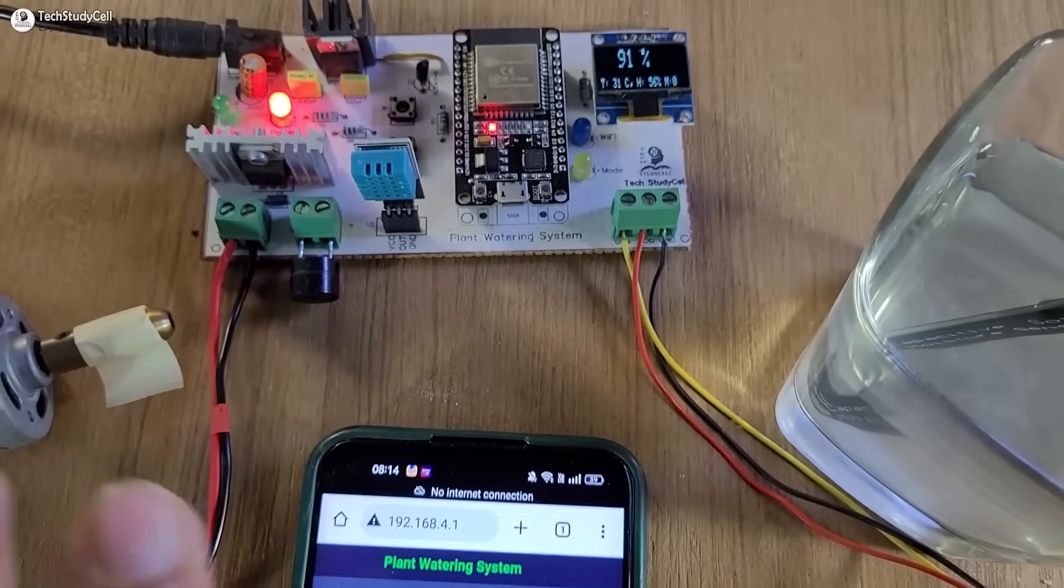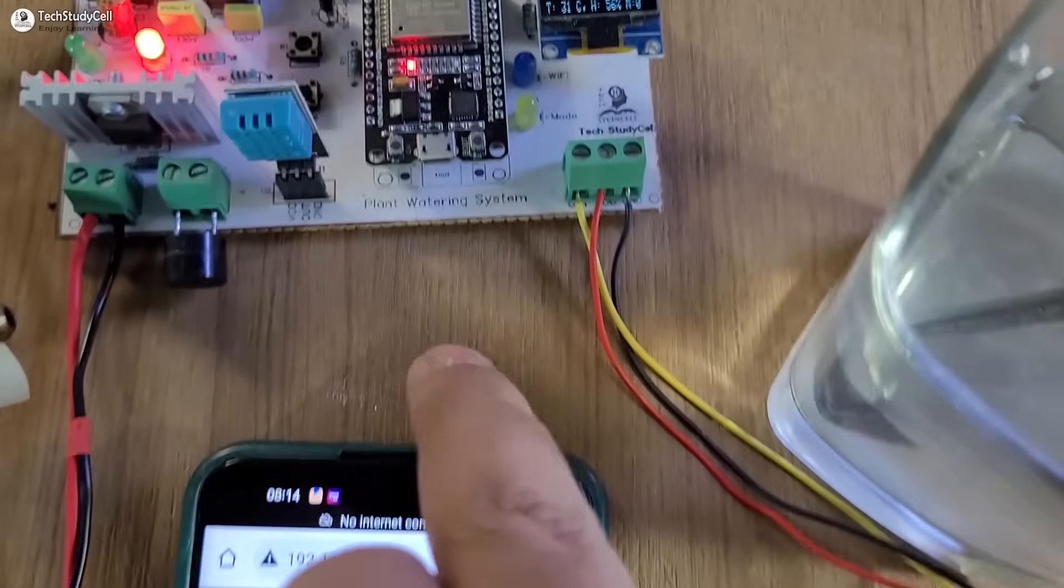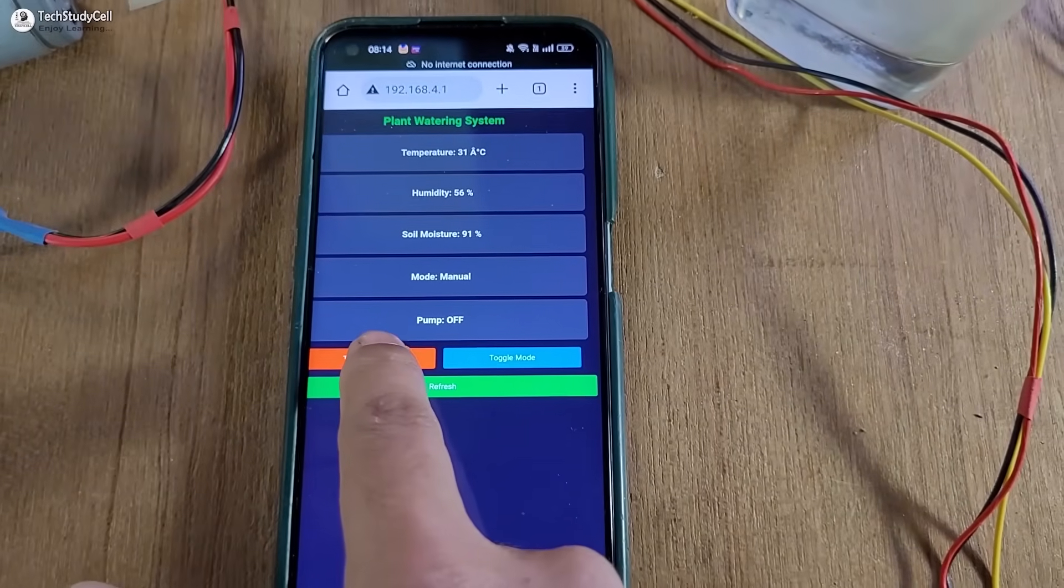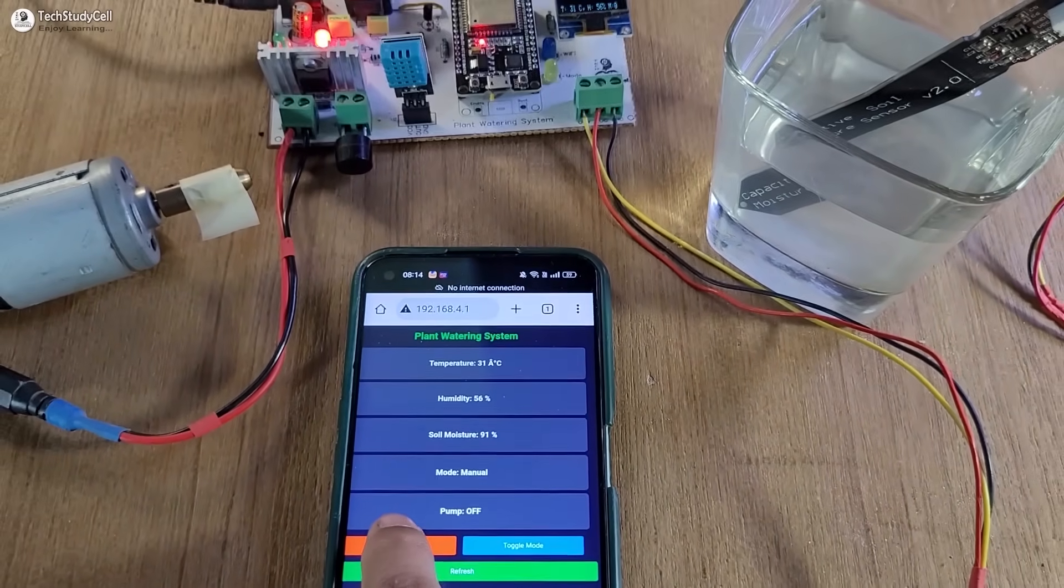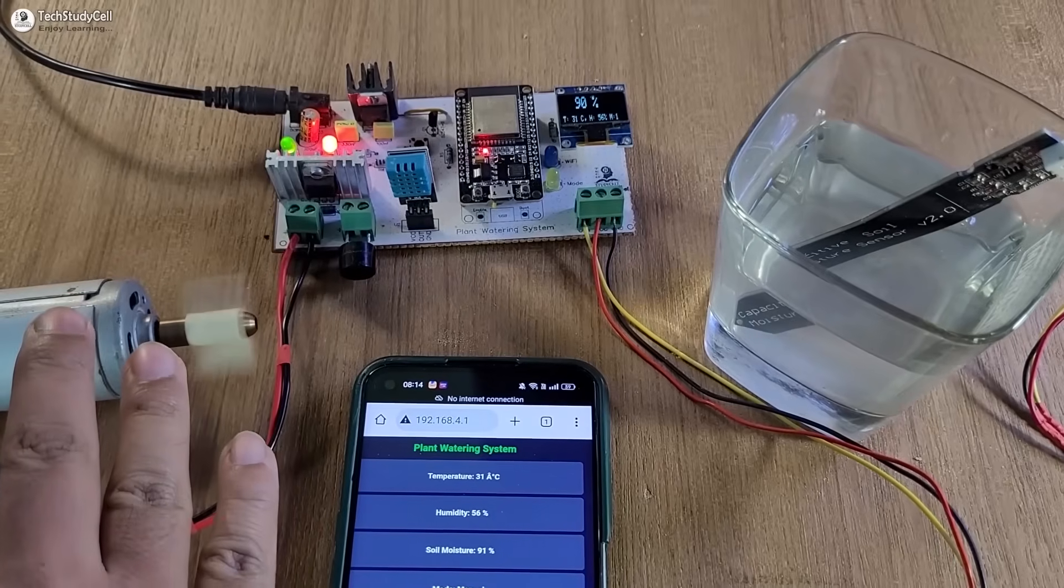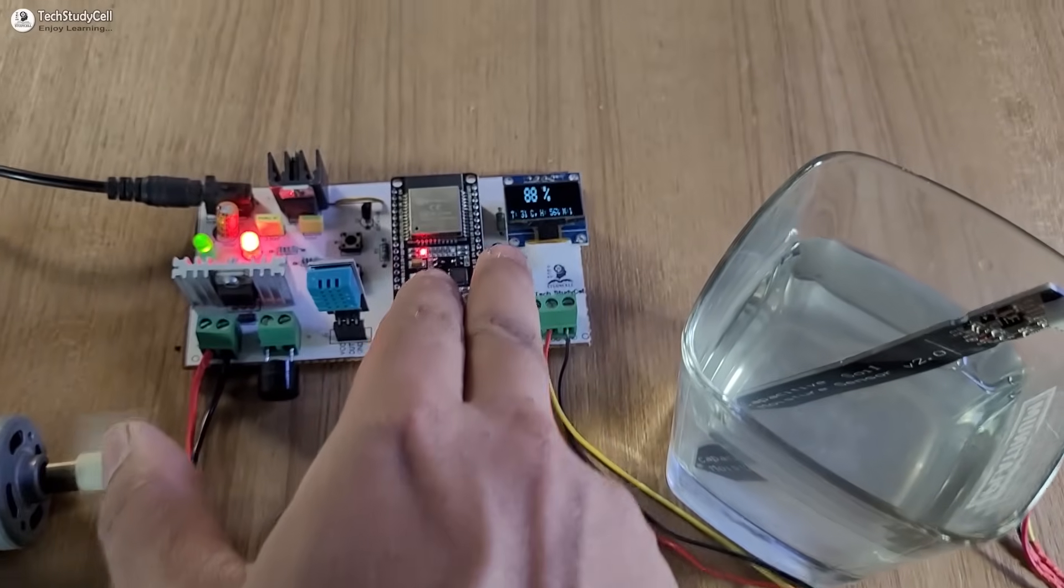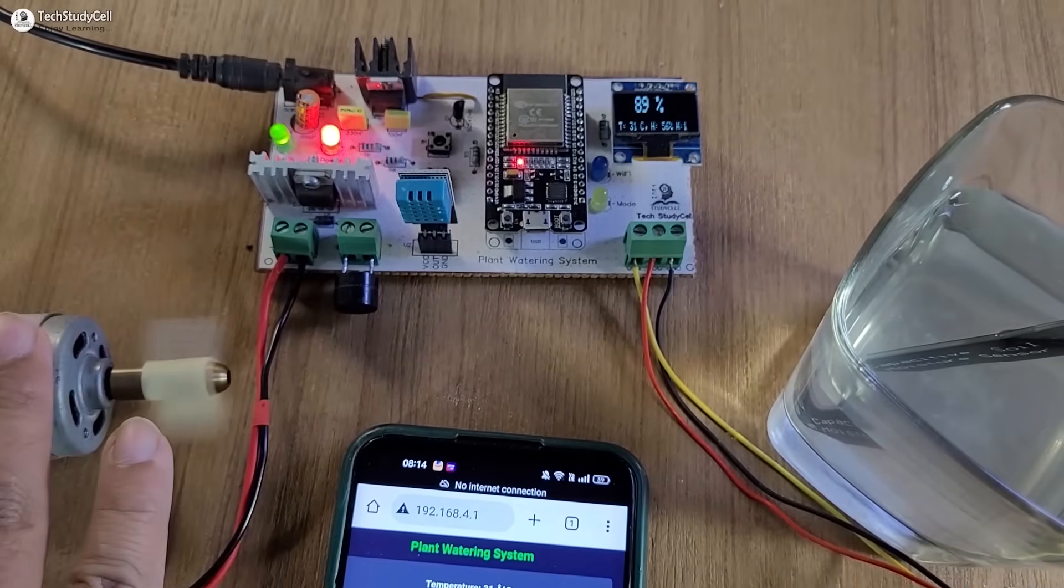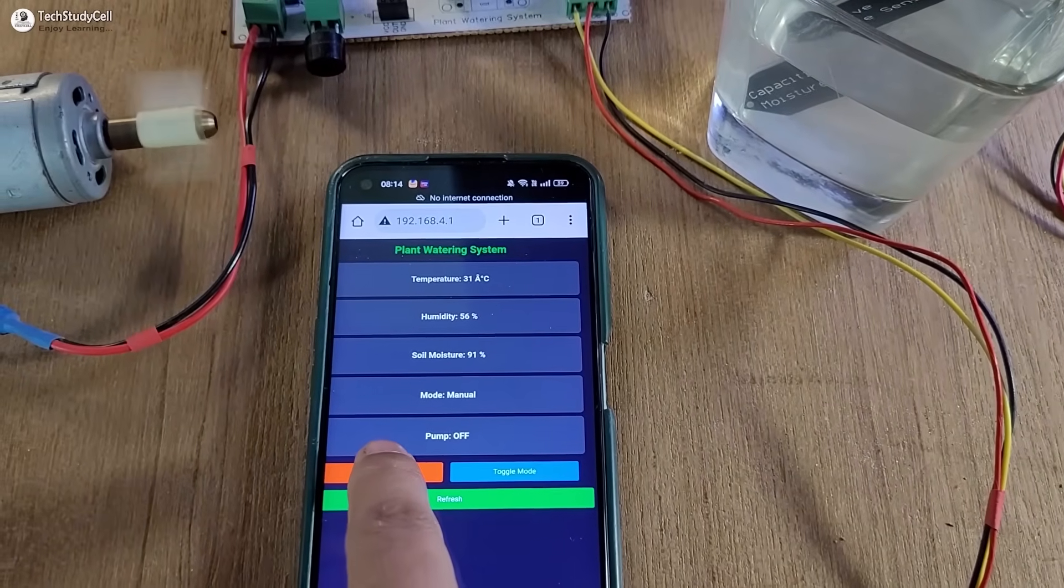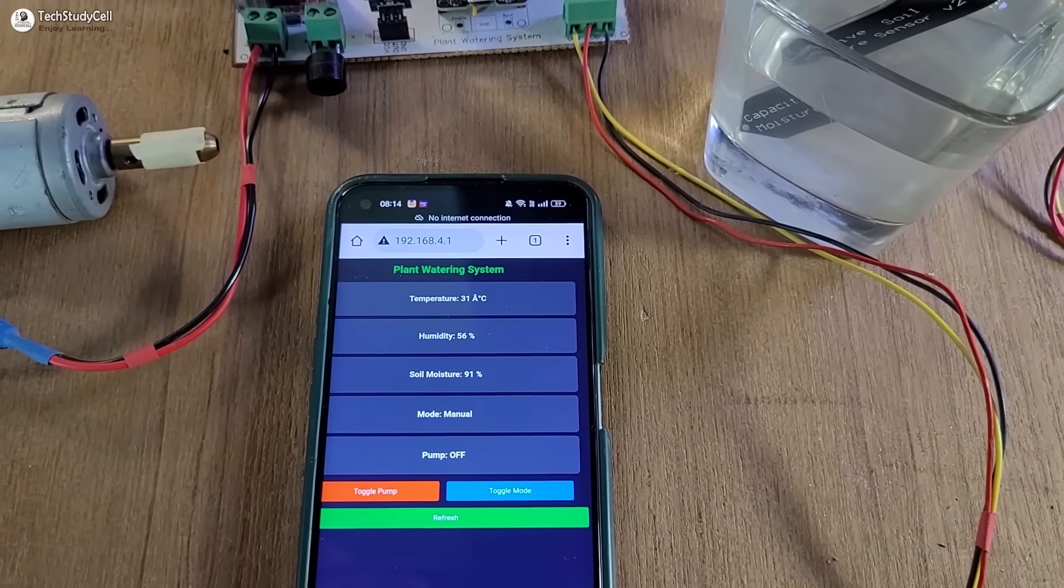In manual mode, I can control the pump either from this red button or with this push button. Let me turn on the pump from the dashboard. The pump started. The buzzer is ringing as the moisture level is above 80 percent but the pump is still on. Let me turn it off from this red button.